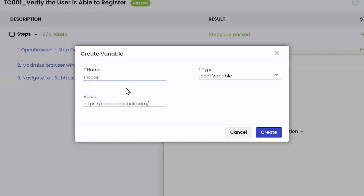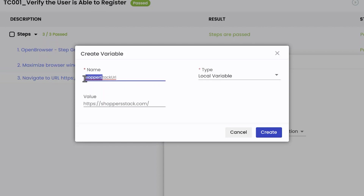When giving the name of the variable, I am using camel case — the first word is in lowercase, the second word's first letter is uppercase, and the third word's first letter is uppercase. This is called camel case, and it is the convention we follow in the Fireflink platform whenever we name variables.